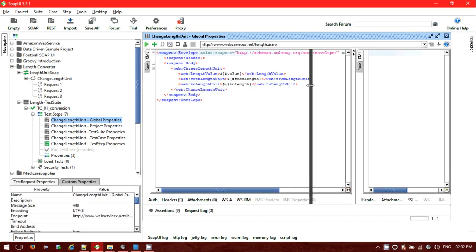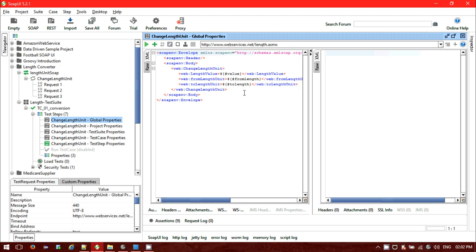Let me show you the global property approach. If you open the same SOAP request, we are not providing the value directly — rather we are providing a value coming from a different place: the global level properties. You should use the dollar sign, and inside the curly bracket with a hash, provide the property name. For example, 'from link' and 'to link' are the property names. It will fetch the corresponding value.